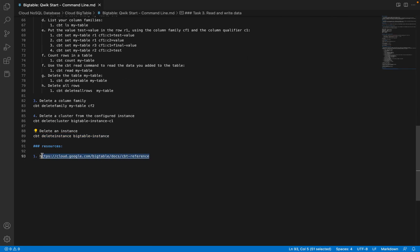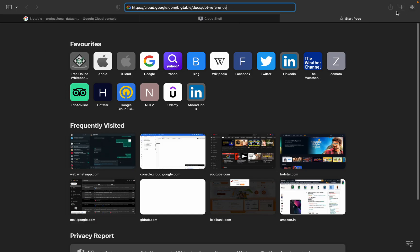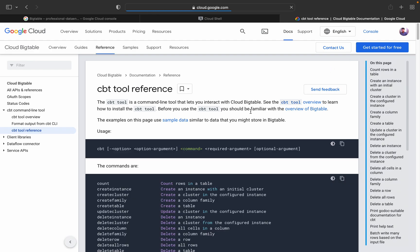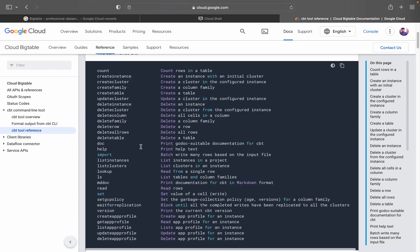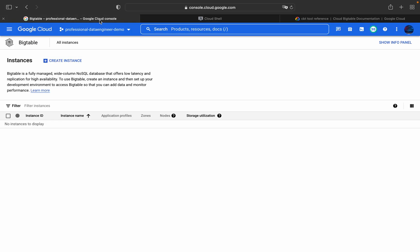I have added a reference to the CBT documentation. This was just a basic overview of the commands. In upcoming videos in this Cloud Bigtable playlist, I will explain all these commands in detail — create instance, create cluster, and everything else — with real use cases.